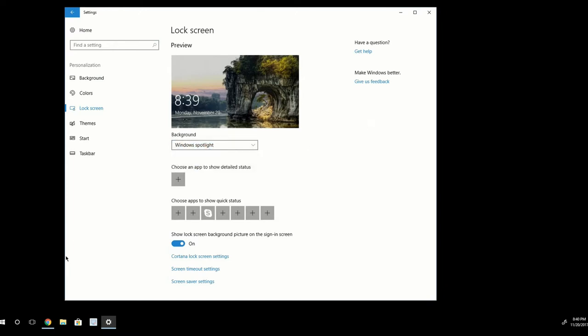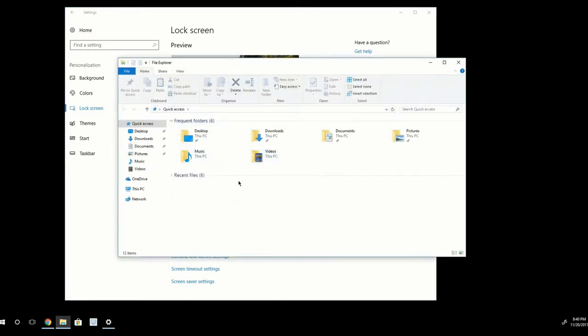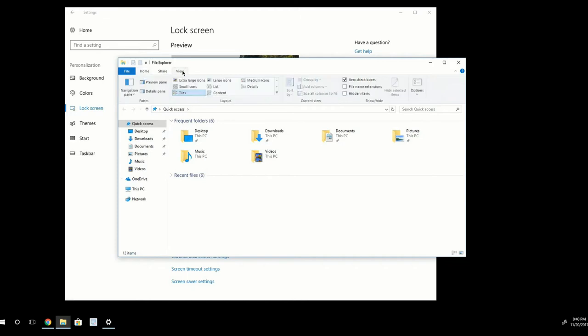I want to open up a new File Explorer window. Once I have this open, I want to go to the View tab here on the top. And under the Show Hide section on the ribbon, I want to select File Name Extensions and Hidden Item.